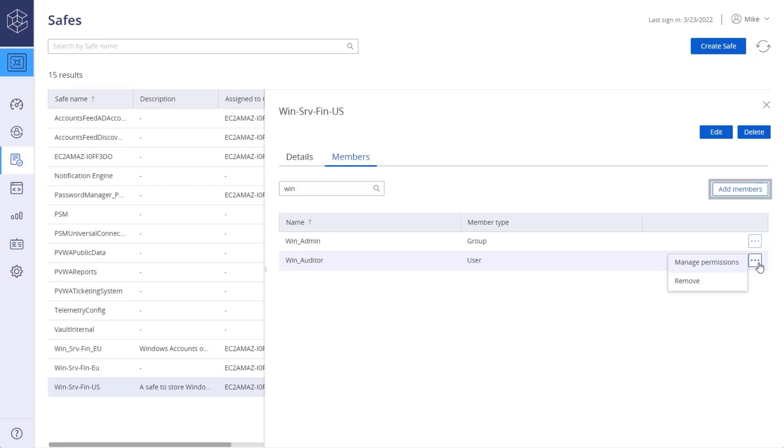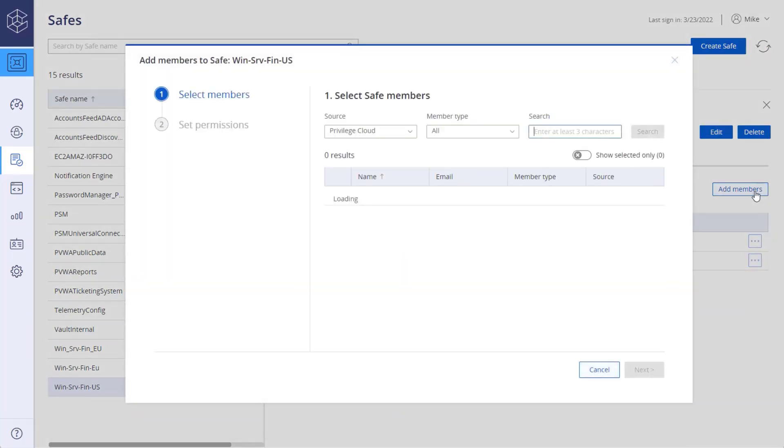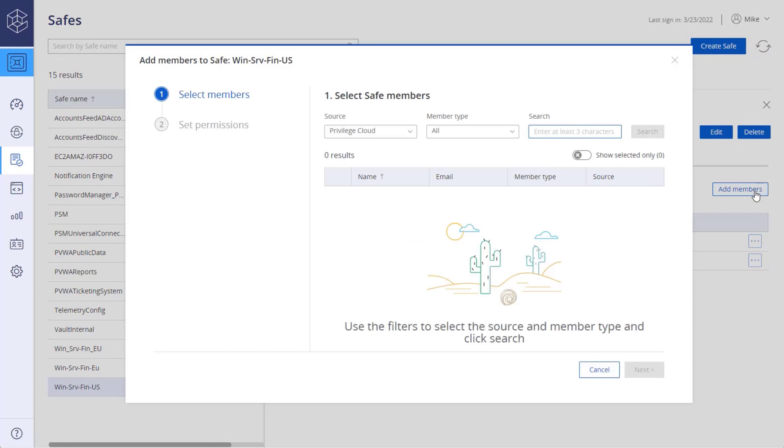Click Add members to add new members to the safe. The steps are the same as when adding safe members when creating a new safe.